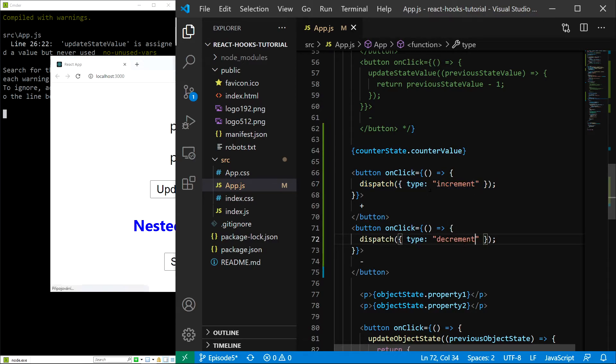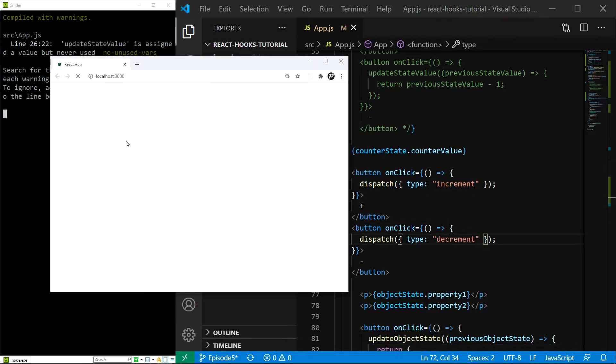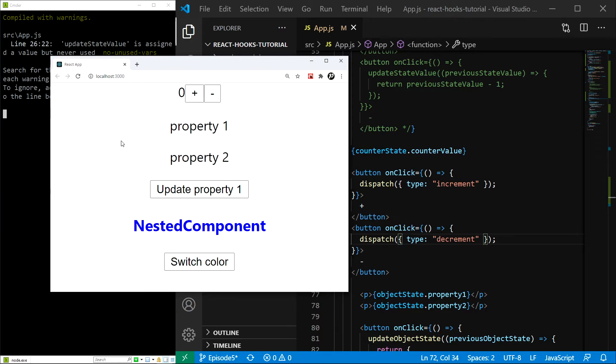Let's save, refresh, and if we test it out we can see everything is working just as expected.